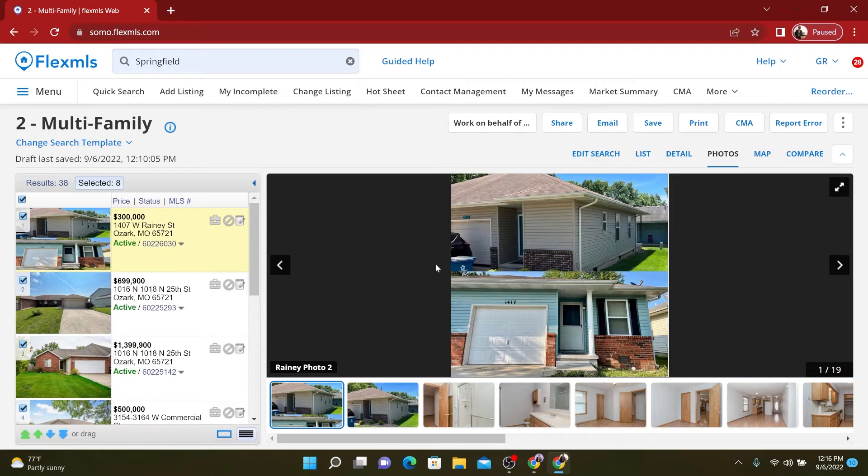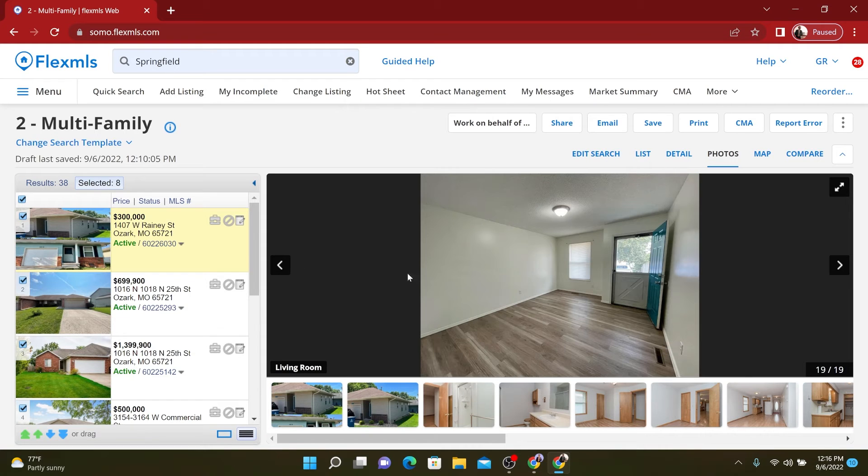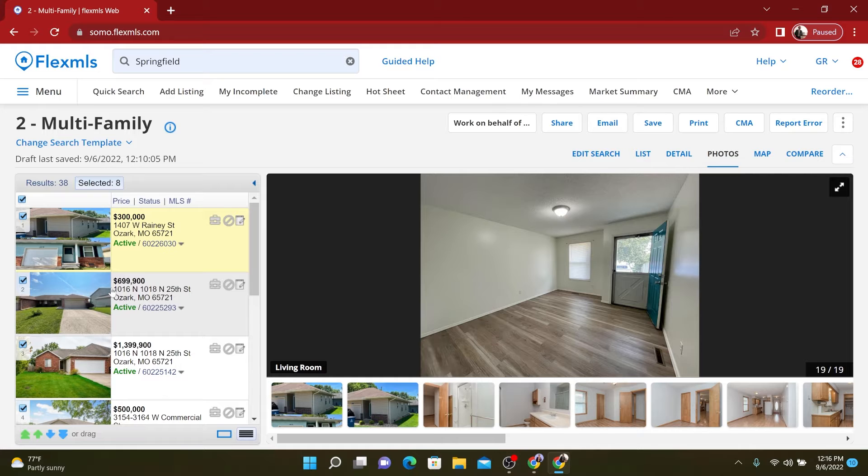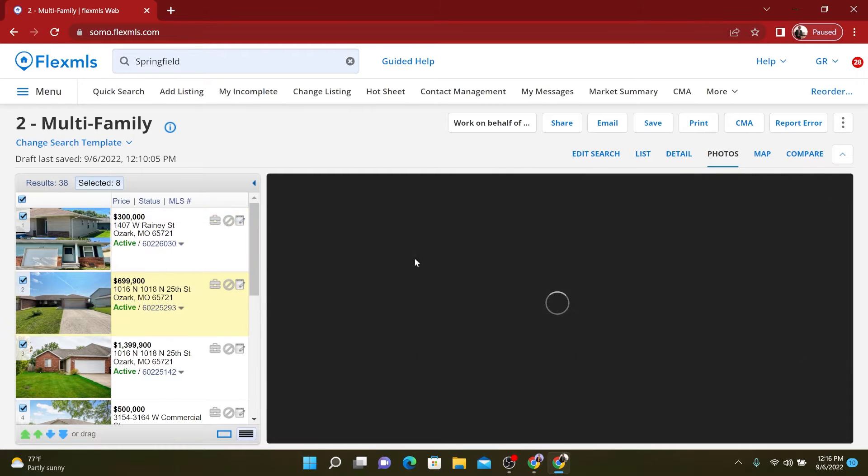But the flooring is not bad. The walls are decent, update the light fixtures. And I mean, there's really not too much to be done on either one of those properties.